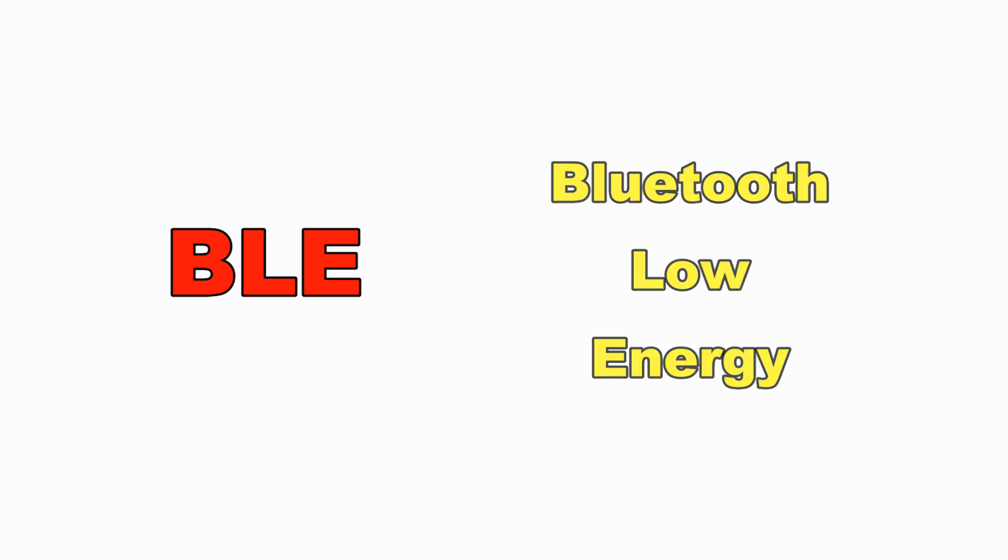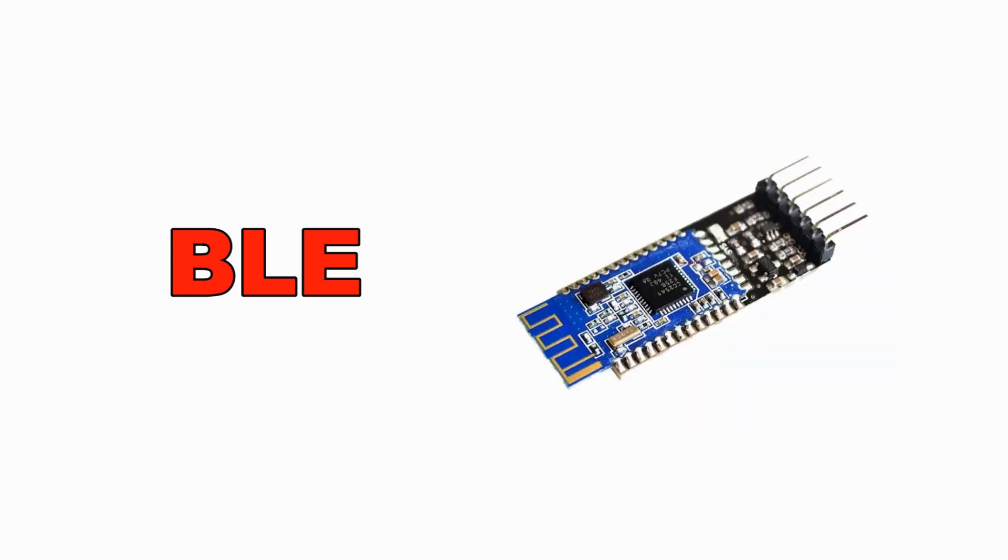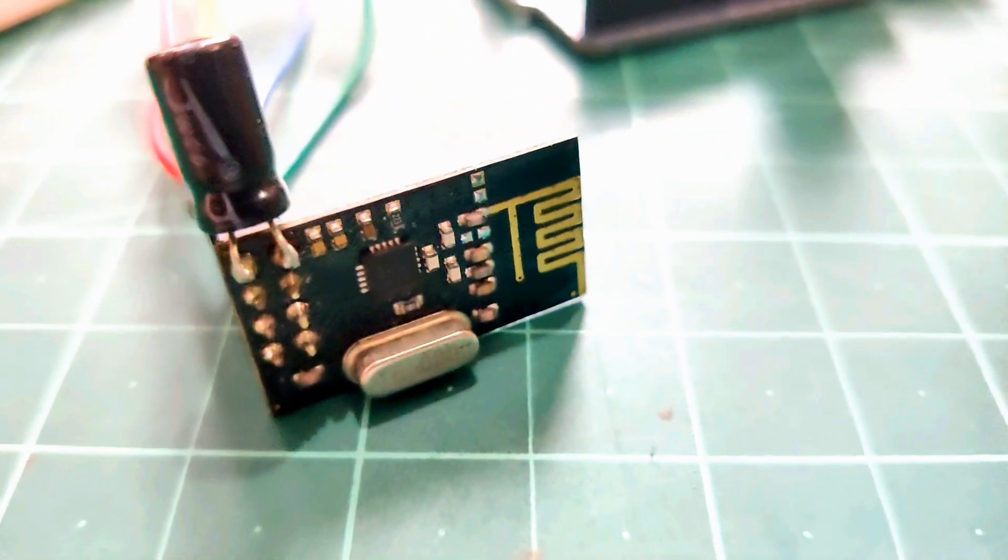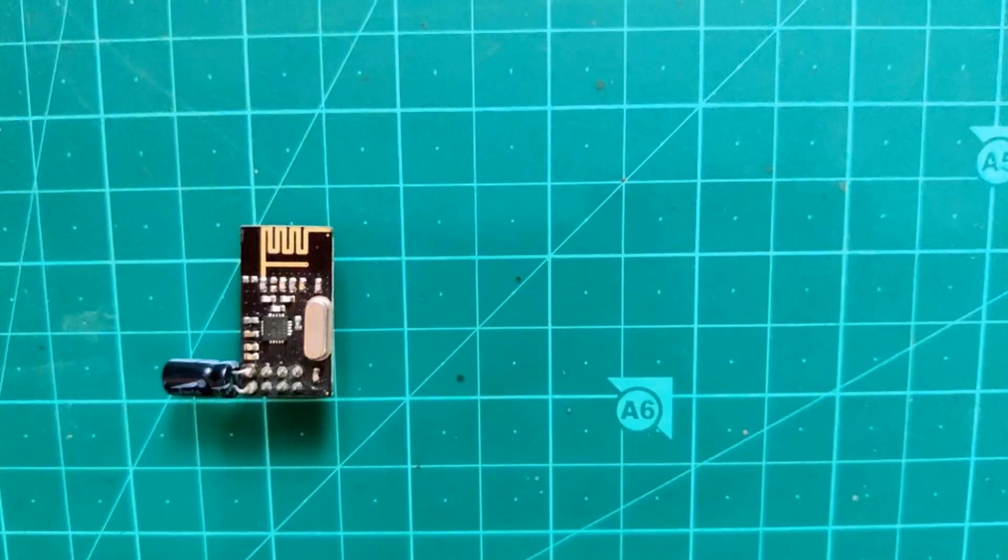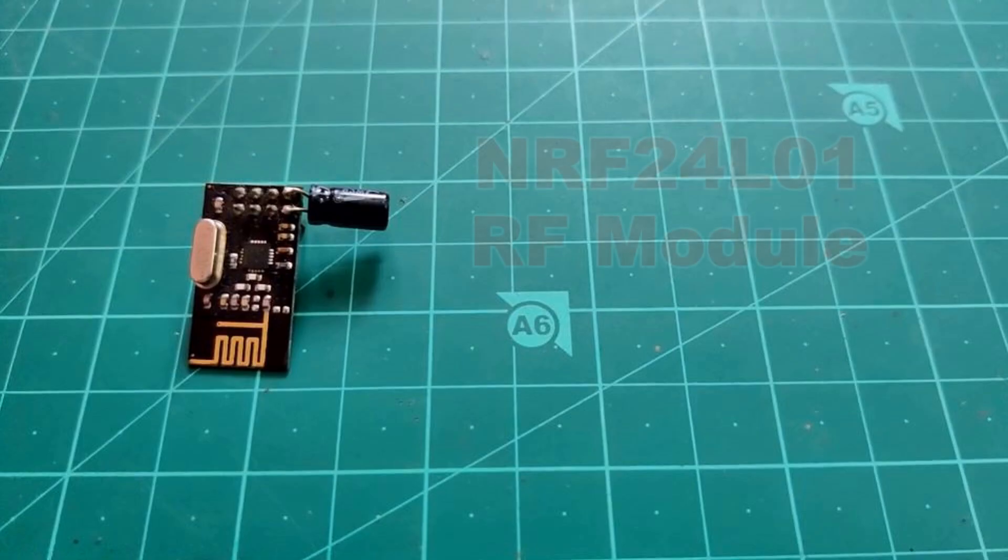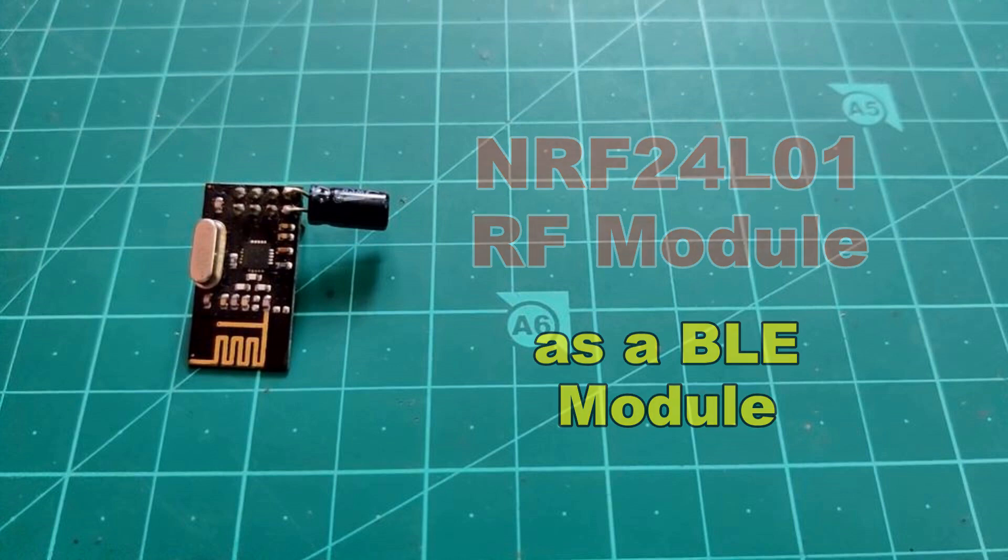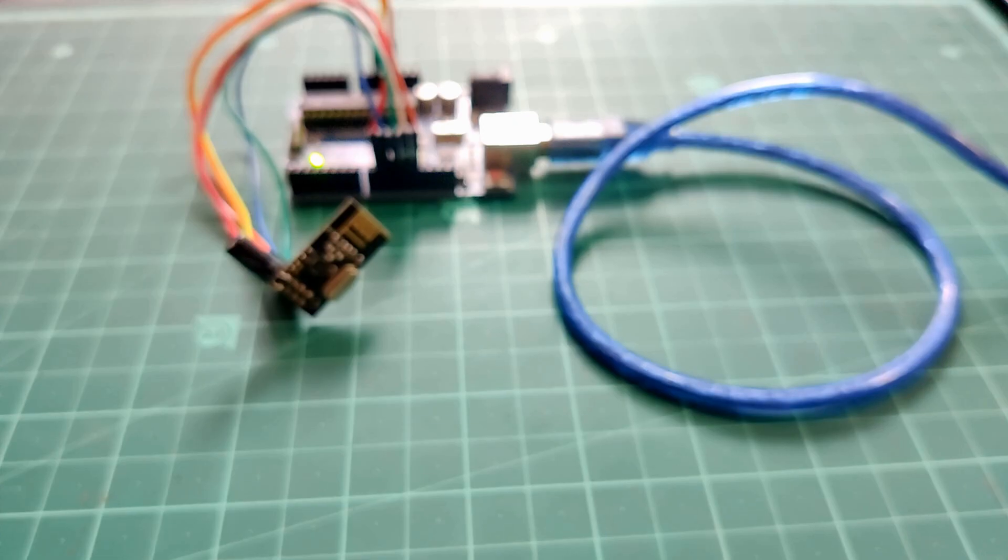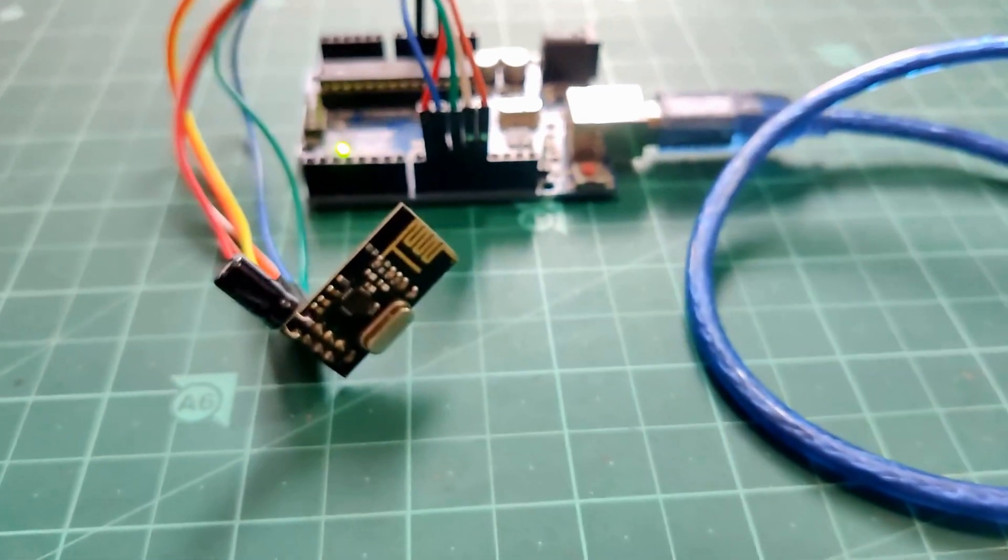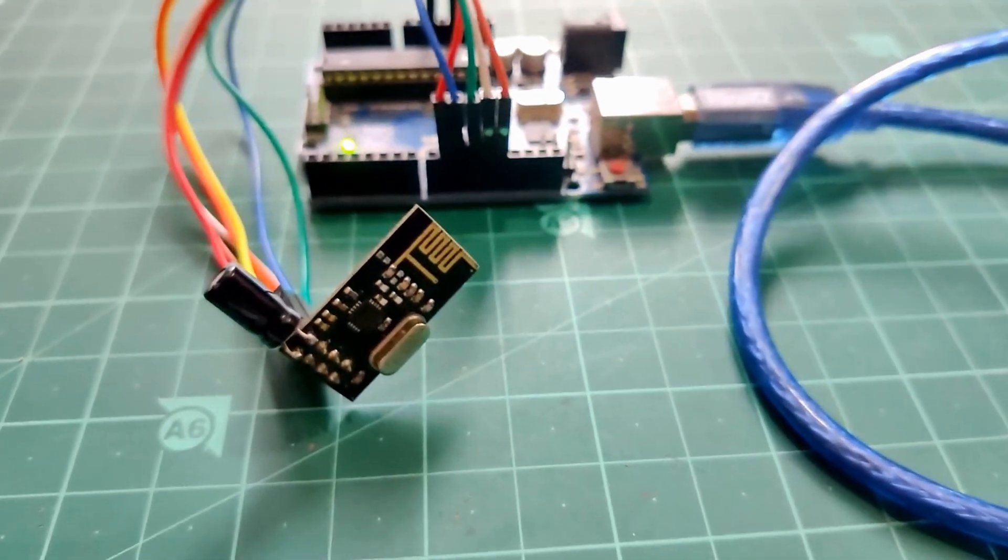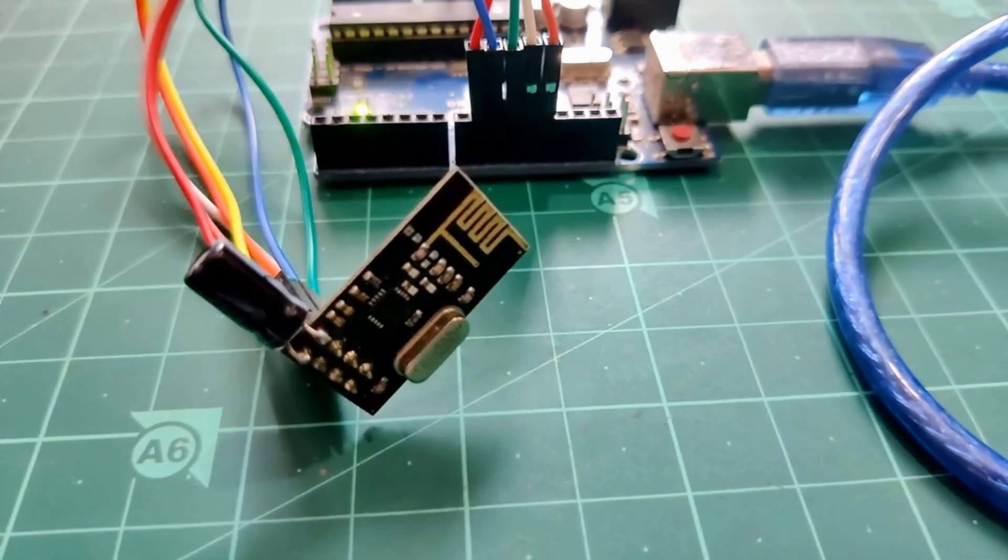basically a highly optimized version of Bluetooth. As we know ESP32 comes with inbuilt BLE capabilities and there are other BLE modules available for Arduino boards such as HM10, but what if I tell you there is one more module in the market which can be used as BLE module and it is way cheaper than HM10 or ESP32? Yes, we are talking about NRF24L01 RF module which can be used as a BLE module. So today in this video we will learn how to use an NRF as a BLE module with Arduino, so without wasting any more time let's do this.